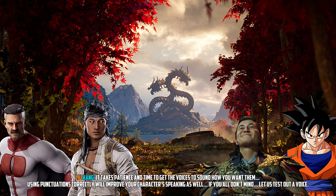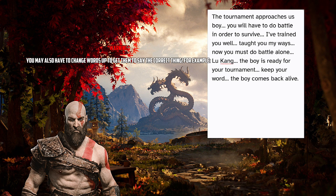If you all don't mind, let us test out a voice. The tournament approaches us, boy. You will have to do battle in order to survive.